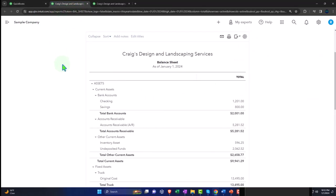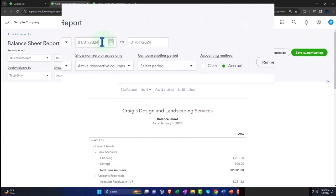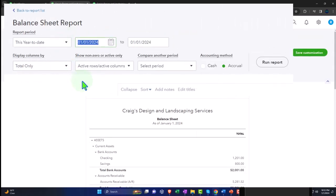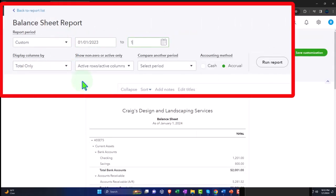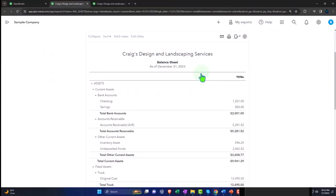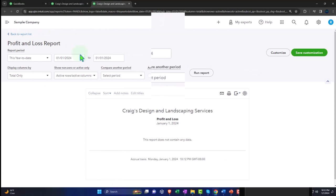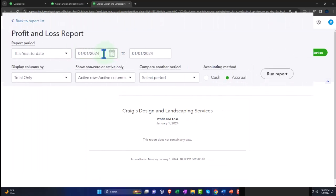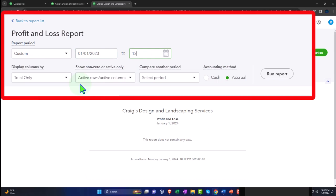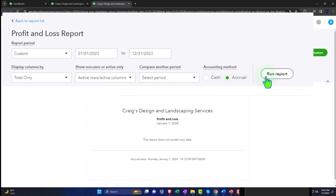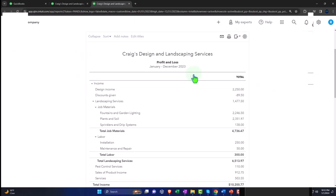There's our balance sheet. We're going to do a range change, going from 01/01/23, tab, and run it. Then we'll tab to the right, close the hamburger. Here's our income statement or profit and loss. Let's do a range change: 01/01/23, tab, 12/31/23, tab. Run it to refresh it.